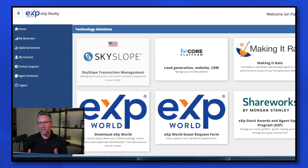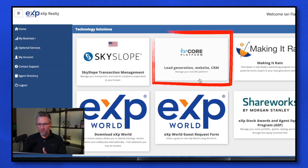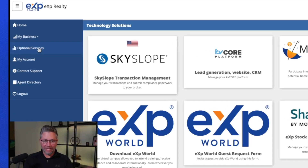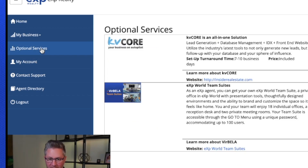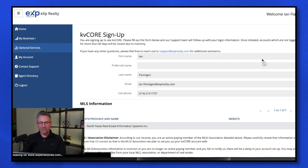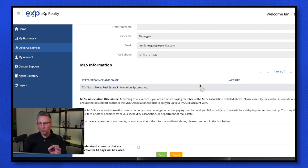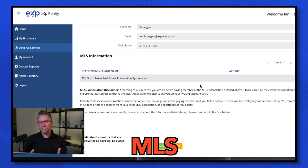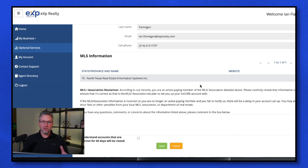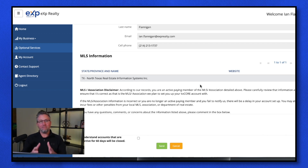Back on the homepage, I want to point out KV Core. You have to initiate the setup before it's available. On the left-hand side, click on 'Optional Services,' then click 'Sign Up with KV Core.' Put in all your information — most importantly your MLS. Once you initiate this, it's going to take five to ten business days for this lead generation powerhouse to be up and running. You can upload contacts and past leads — it's pretty much endless what you can do with KV Core, so it's critical that you get this set up very quickly.